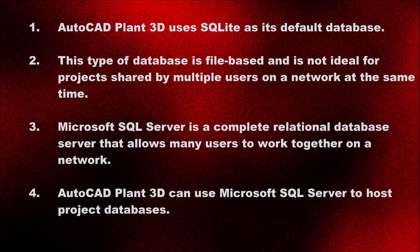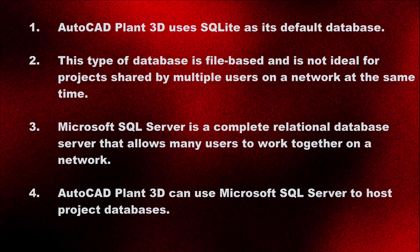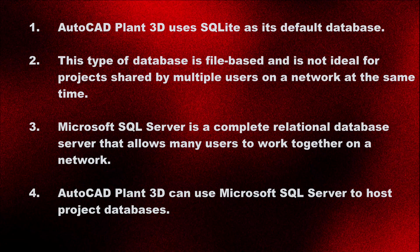This type of database is file-based and is not ideal for projects shared by multiple users on a network at the same time.